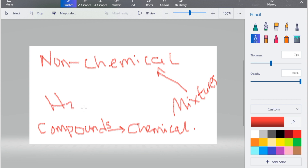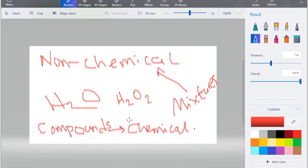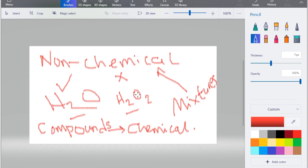An example of a compound is H2O, which is water. There's also H2O2, which is hydrogen peroxide — you should not drink hydrogen peroxide because it's poisonous. The difference between H2O and H2O2 is the proportions: H2O has two hydrogen atoms and one oxygen atom, making it water, while H2O2 has two hydrogen atoms and two oxygen atoms, making it a different compound entirely.